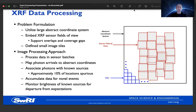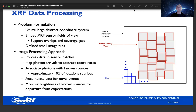We'll begin by talking about the XRF data processing — the data from the X-ray instruments. To solve this problem, we first utilize a very large abstract coordinate system. Each of the individual X-ray sensors has a smaller field of view. Nominally these smaller fields of view tile a space in the sky, but that tiling won't be perfect — there will be some overlap and some small gaps. We handle that by embedding the individual XRF sensor fields of view in this larger abstract coordinate system. The space is designed so that it can handle any variation in the individual sensor fields of view.